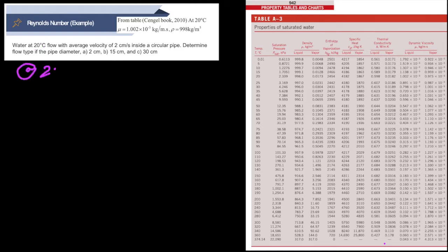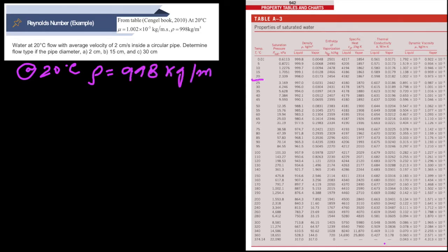The temperature is 20°C. From Table A3, the density of water at 20°C is 998 kg/m³. Next, we look up the dynamic viscosity, which from the table is 1.002 × 10⁻³ kg/m·s.